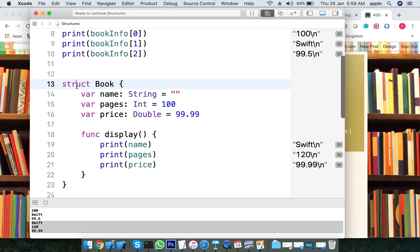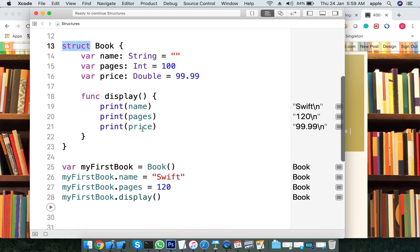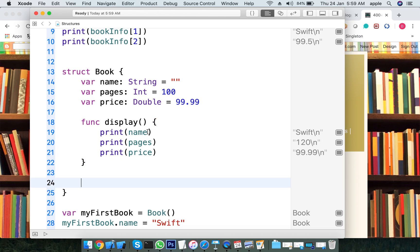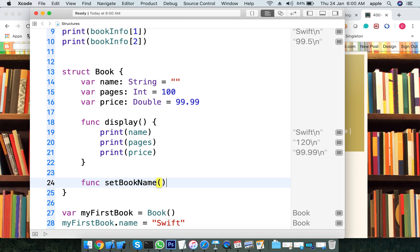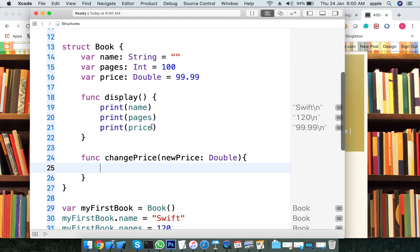In a structure, the function is the same. For example, we create a function called 'setBookName' — a method to change the price. The change price method takes a new price parameter of type double and changes the price.